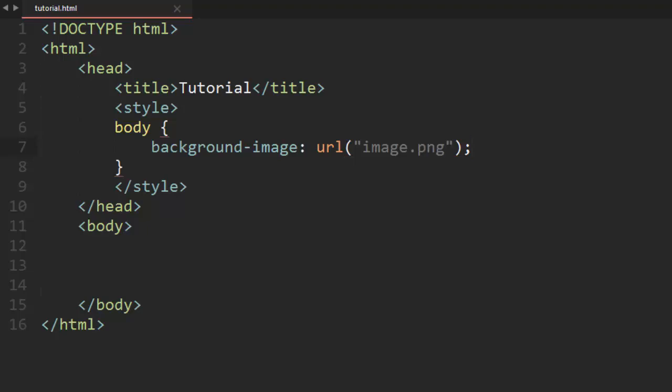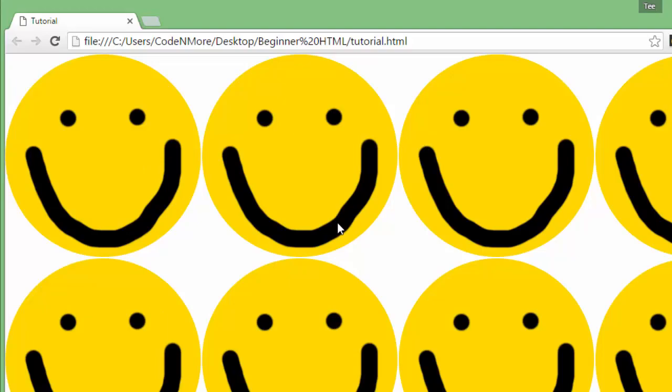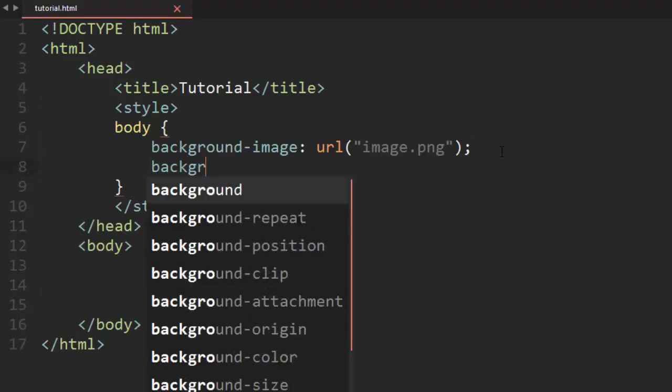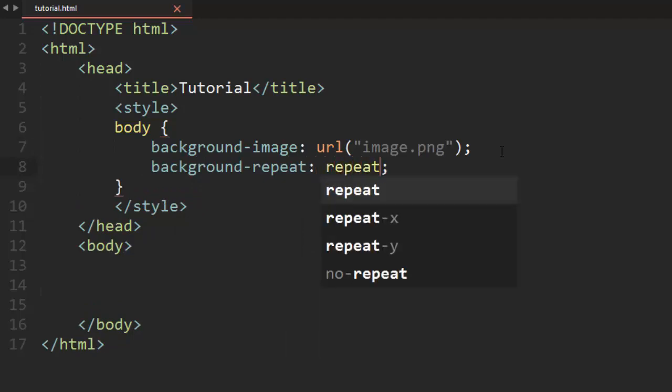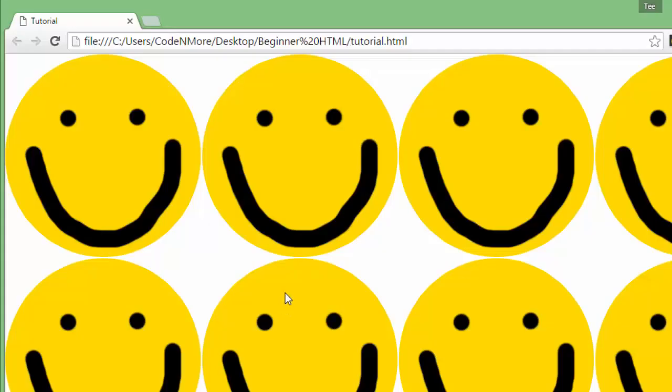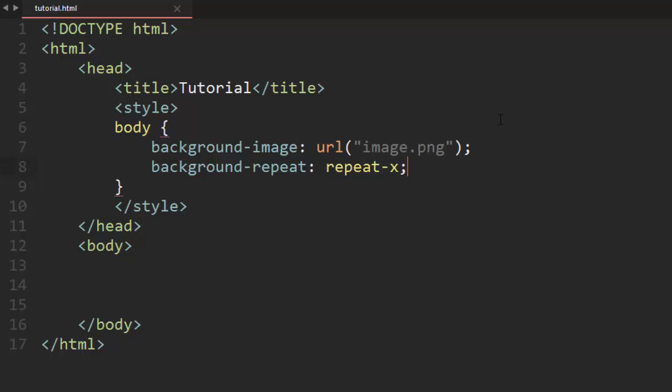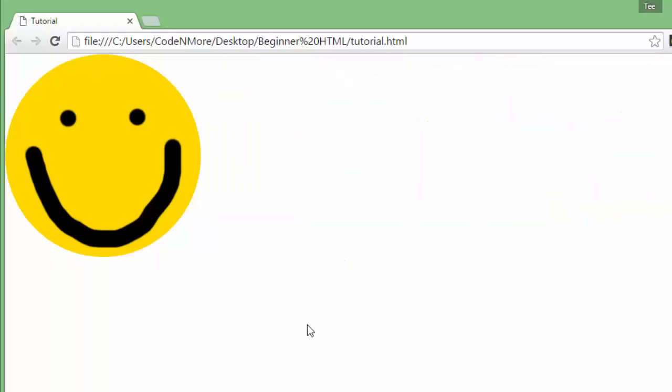Anyways if we save that and reload our page here you'll notice that we get tons and tons of smiley faces just tiled across the page. But what if you don't want it to repeat all across the page? Well in that case we can set another property called the background-repeat property. Currently I believe it's just default set to repeat, but let's say we only wanted it to repeat in the X direction or only horizontally. We'll set that to repeat-x and if we reload the page here our image tiles or repeats only in the horizontal direction now. And we can do the same thing vertically by using Y. Or if we don't want any repeat at all we can just set it to no-repeat. Now if you reload our page we just get that one single image there.